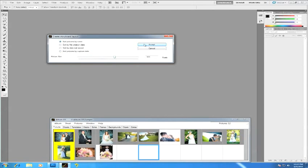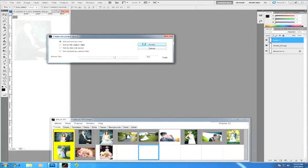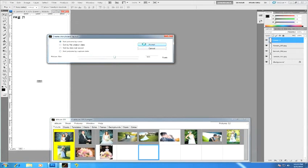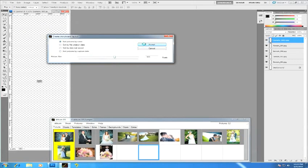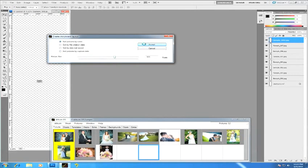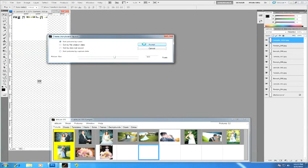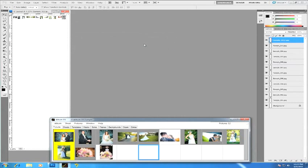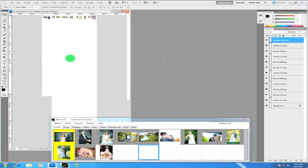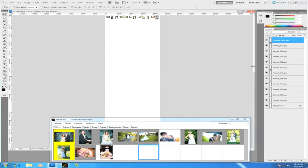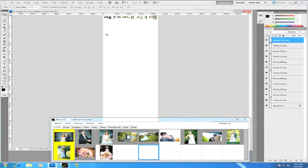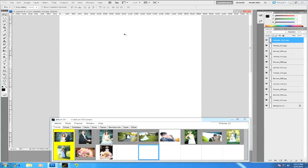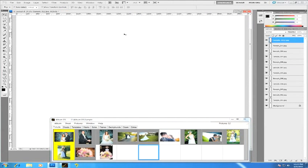Now Album DS is creating a storyboard for me, and you can save the storyboard once you've created it. All right, so there is my storyboard layout. I'm going to zoom in just a little bit here.